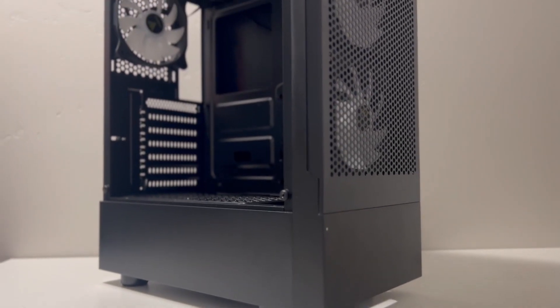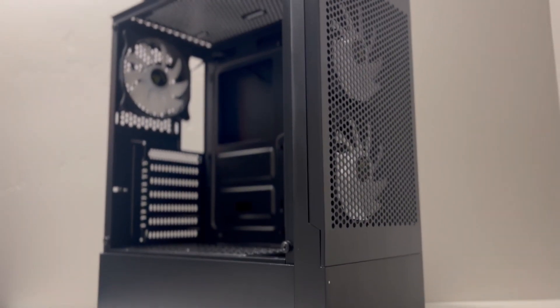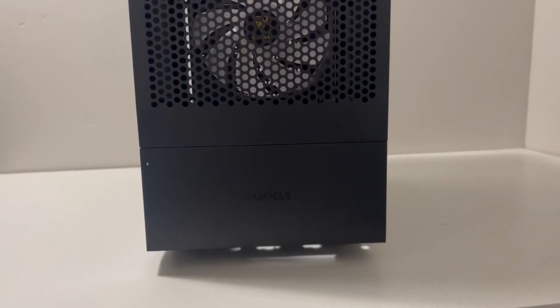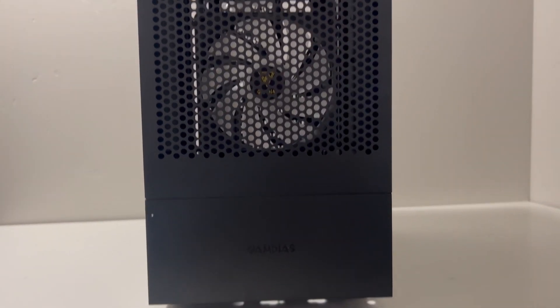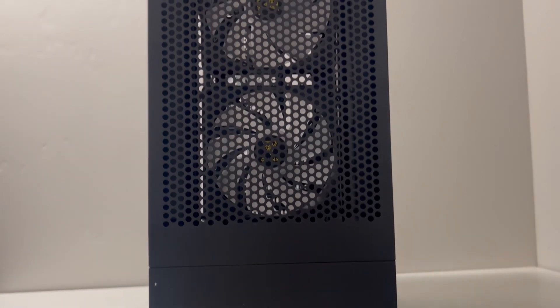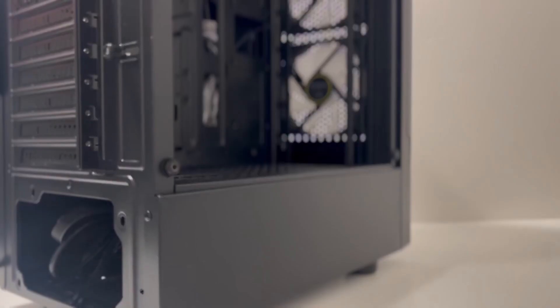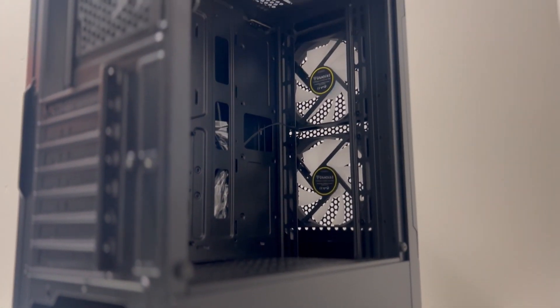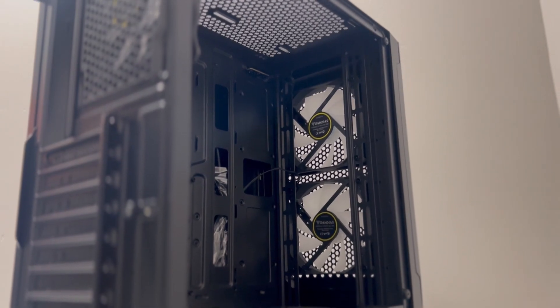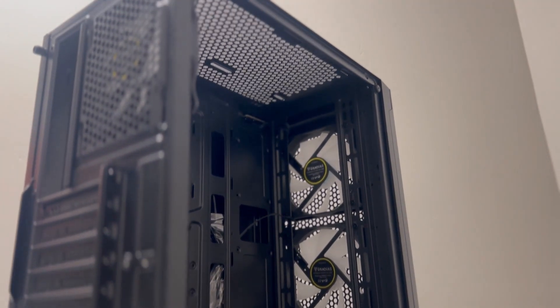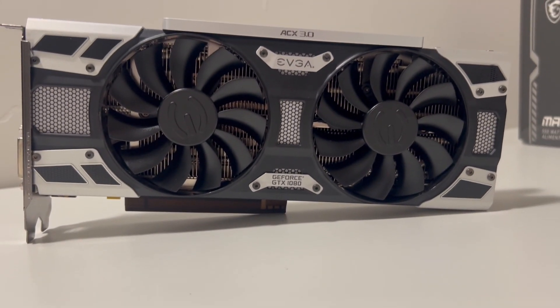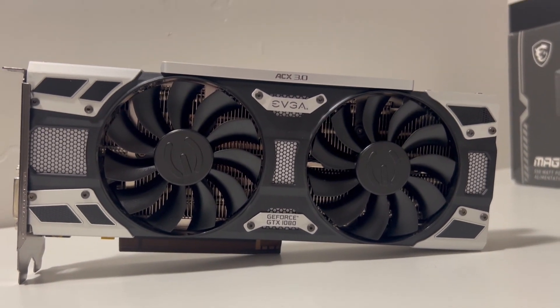For the case, this case is sweet. It's the GammaDia's Talos E3 mesh, which comes with a fan hub and it's ATX. For the GPU, I got a GTX 1080 off of Mercari for $130.